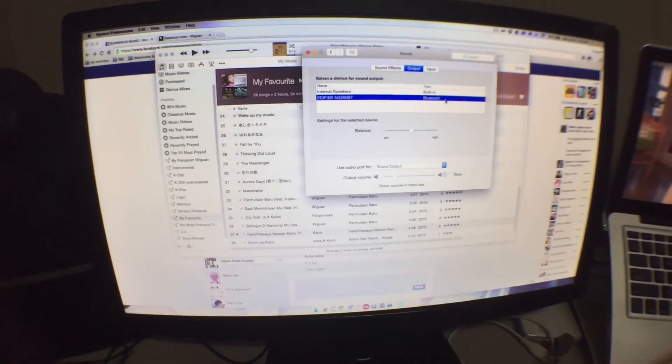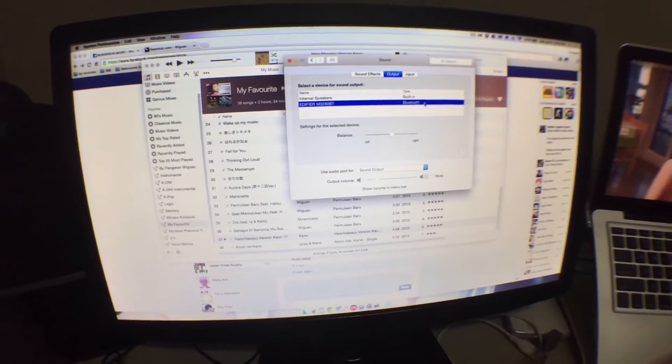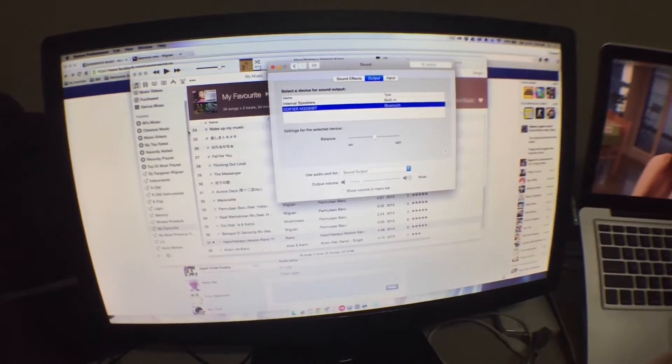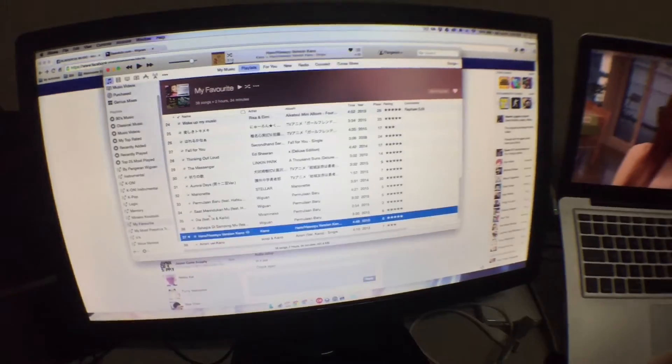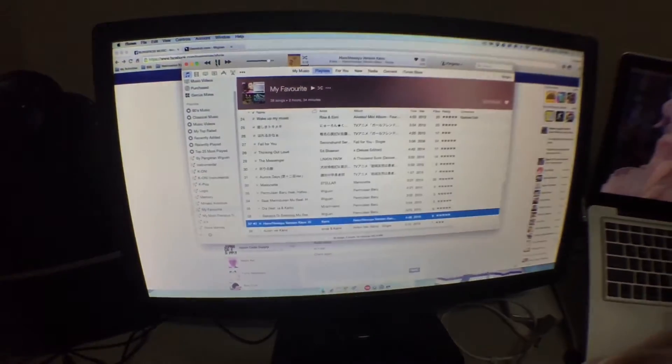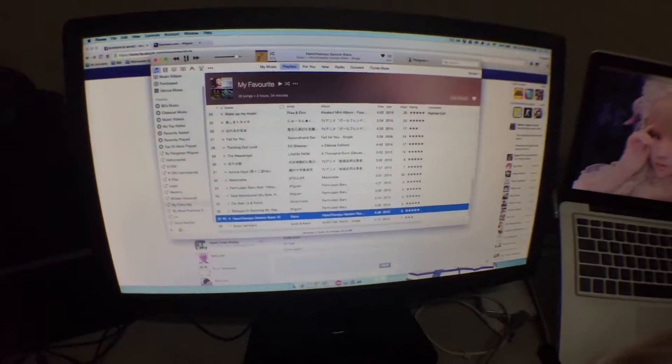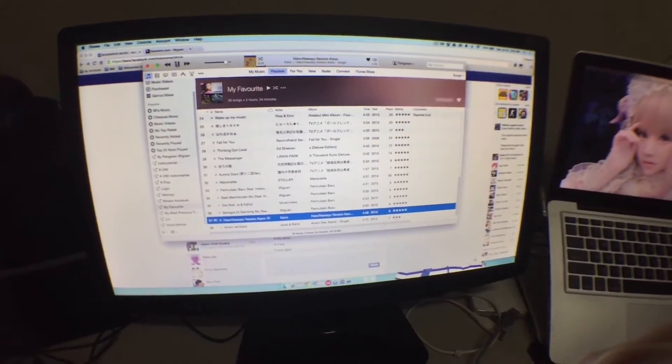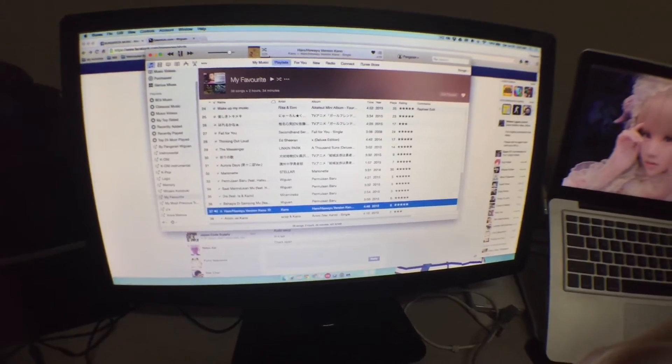As you can see here, we are playing the sound through the Bluetooth speaker. You can hear it clearly.